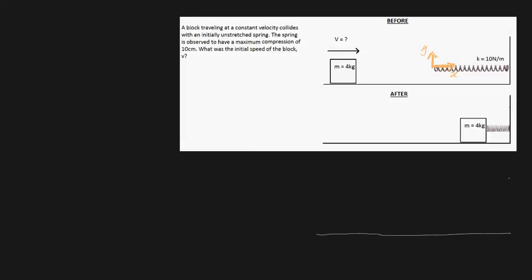It's really important you give this a shot yourself first. In order to do this, first we need to use a free body diagram. Let's redraw our scenario just below and see what happens when our block comes into contact with the spring at some point while the spring is compressed.